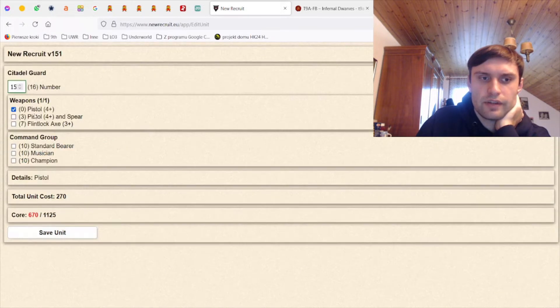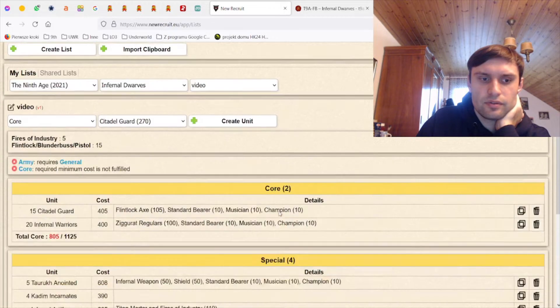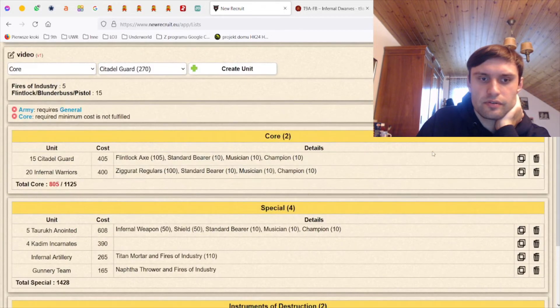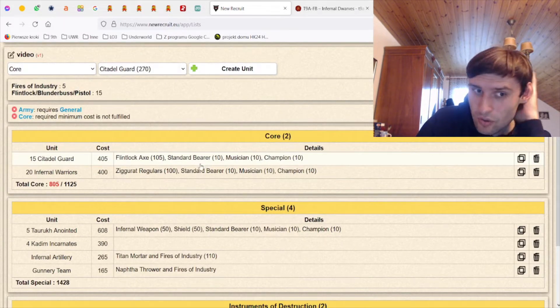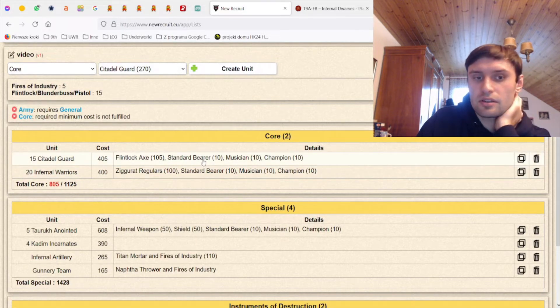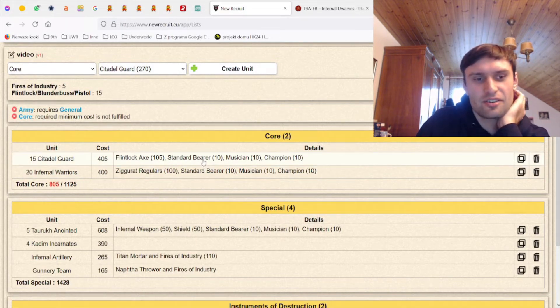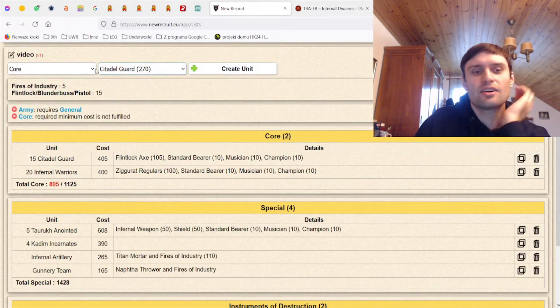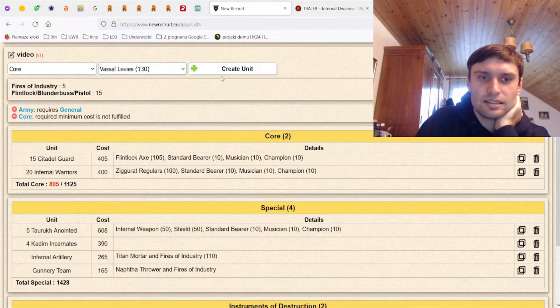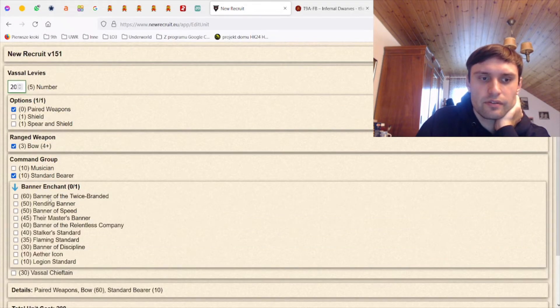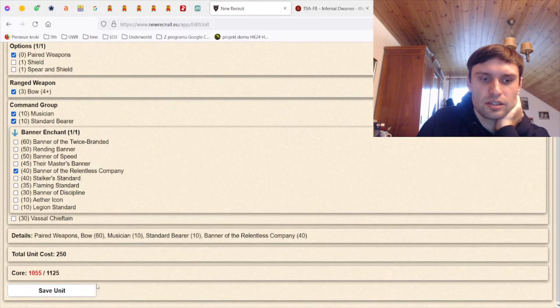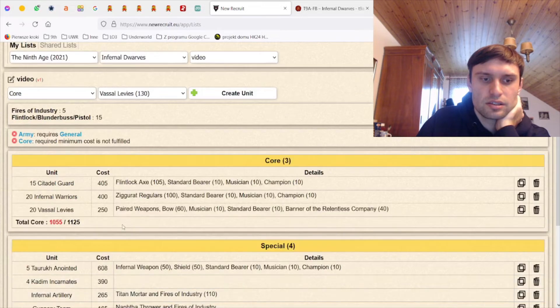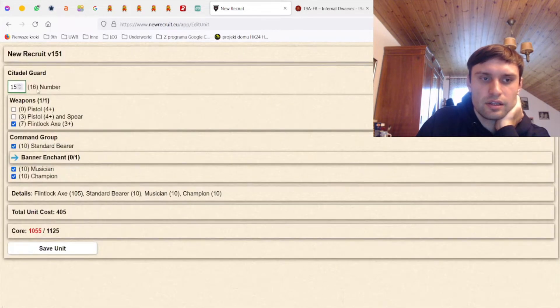I think I want Flintlocks. I kind of want just two units of Flintlocks or something. This is 400, 405, wow. So if I take another Infernal Flintlocks this is already over the core limit. Okay so let's not do that. Let's just bring Levies with bows and with a banner of relentless and with musician I guess, and then I can fill the rest with Citadels.